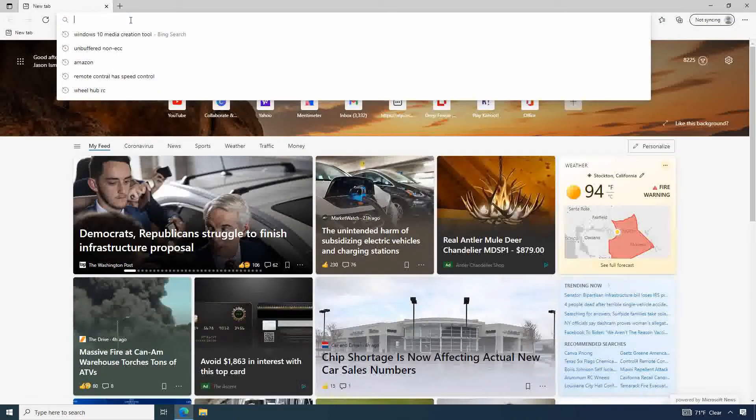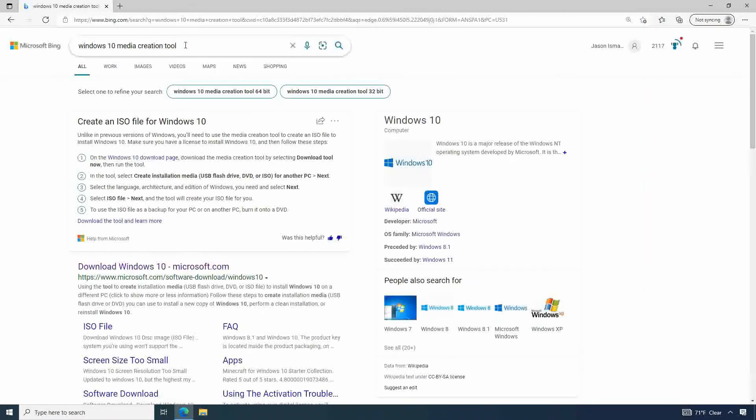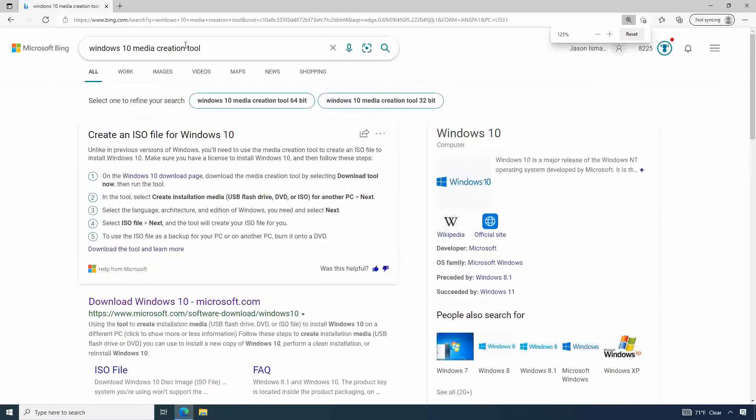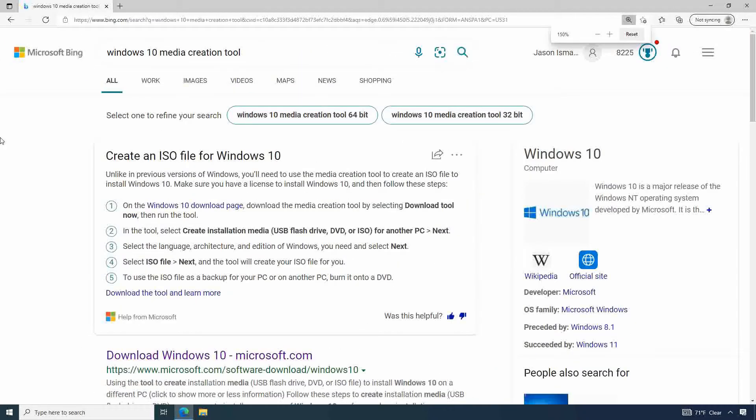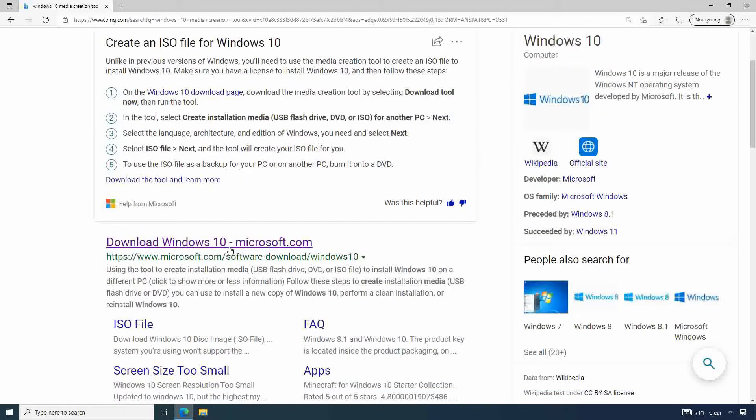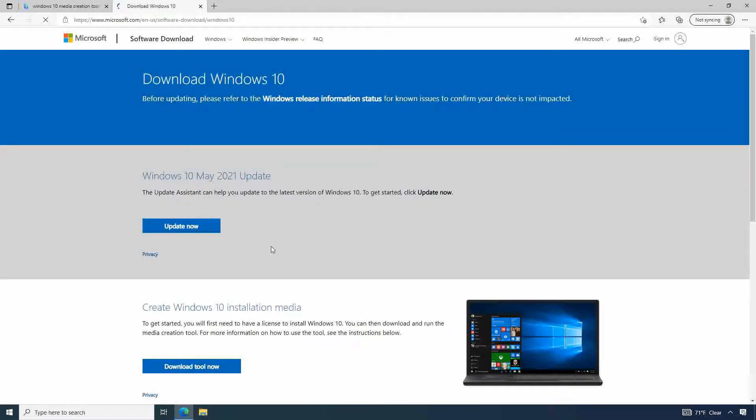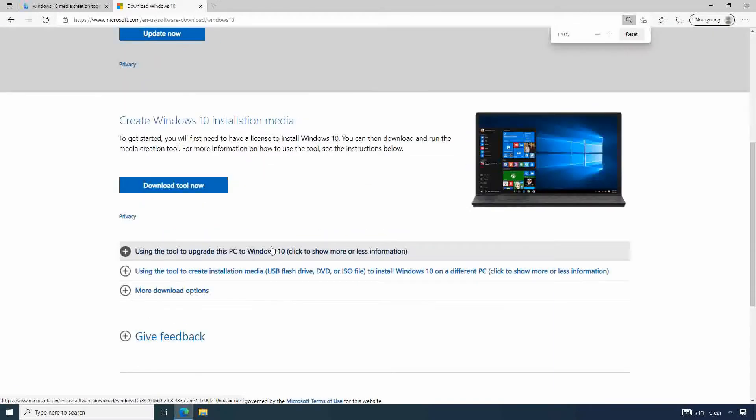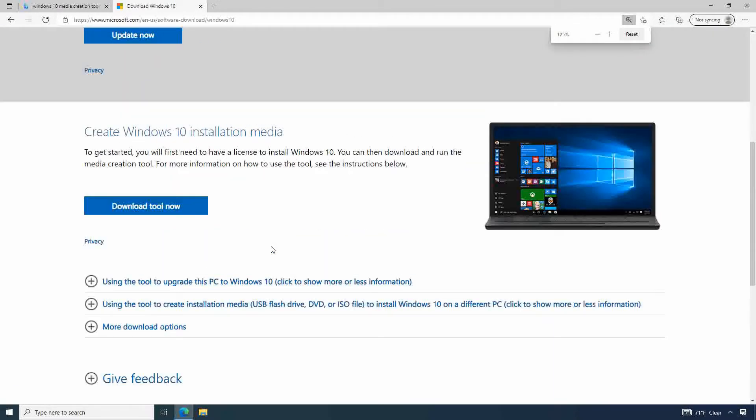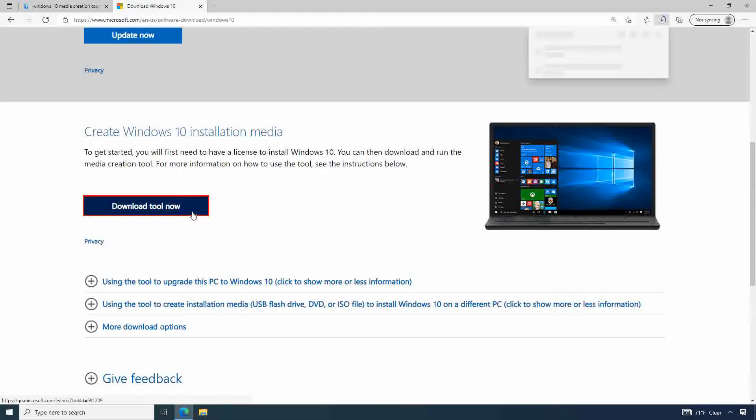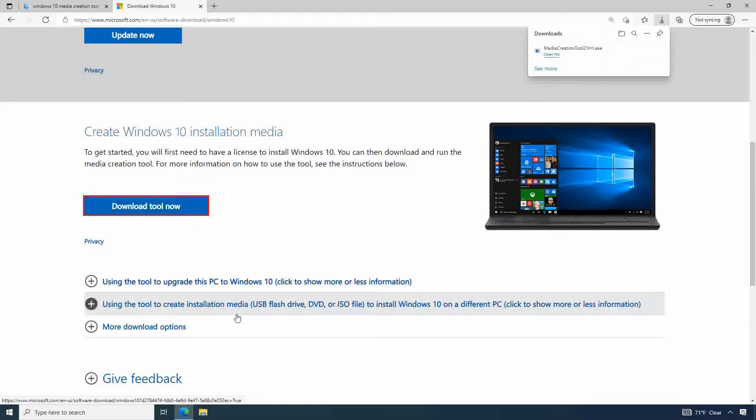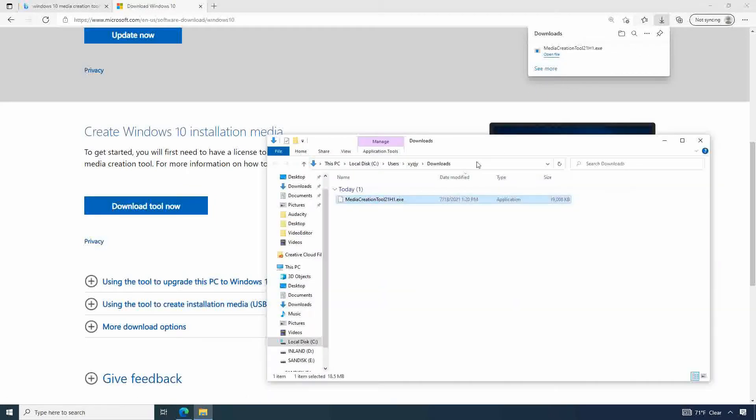So we're going to open up a browser and look for Windows 10 media creation tool. We're going to download Windows 10 from Microsoft.com and under create Windows 10 installation media we are going to download tool now. That is going to end up in our downloads folder, so we're going to open that up.